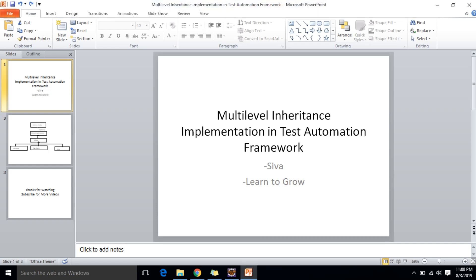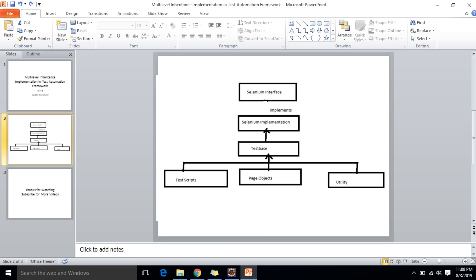Hi friends, this is Shiva. Today we are going to discuss how to implement multilevel inheritance in a test automation framework. There is an interface which will have abstract methods of Selenium — for example, click, drag and drop, send keys, or handling multiple tables. Those abstract methods will be implemented in the Selenium implementation class. There is a TestBase which extends the Selenium implementation, and the test script, page object, and utility classes extend from the TestBase. I am going to create this same structure in my demo.